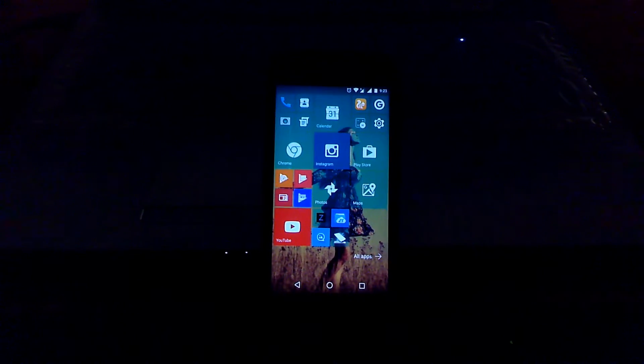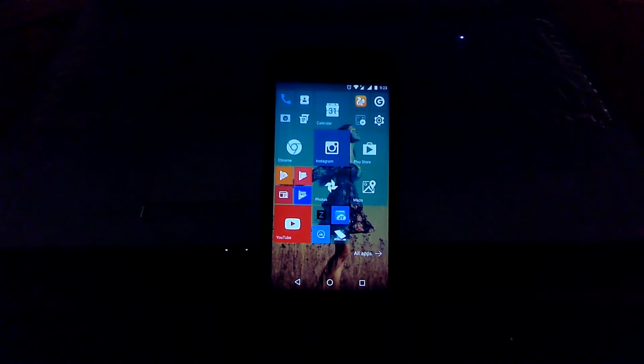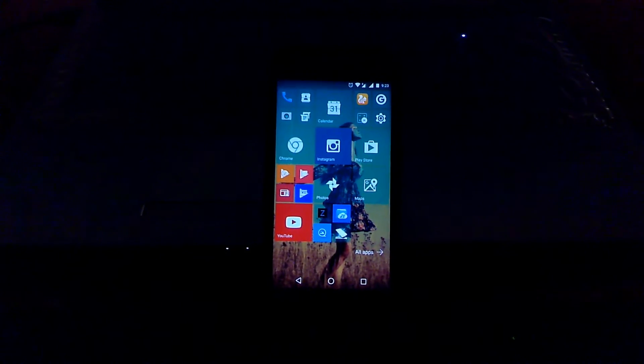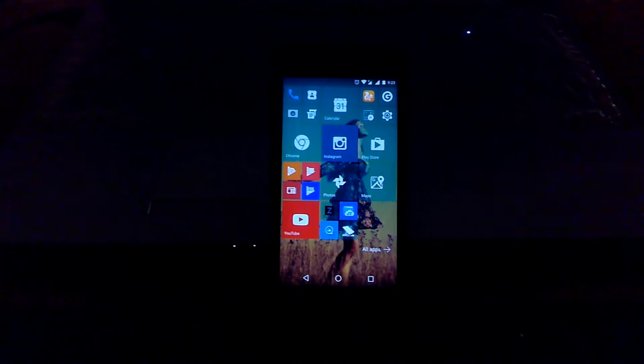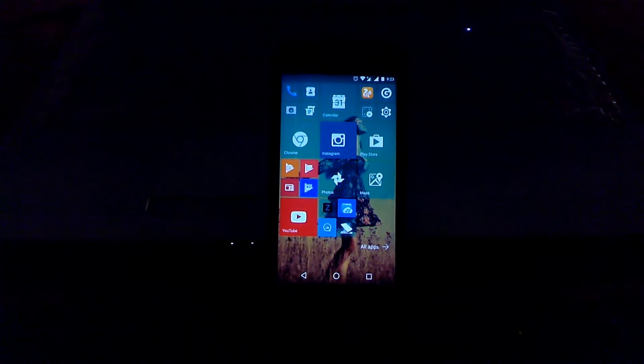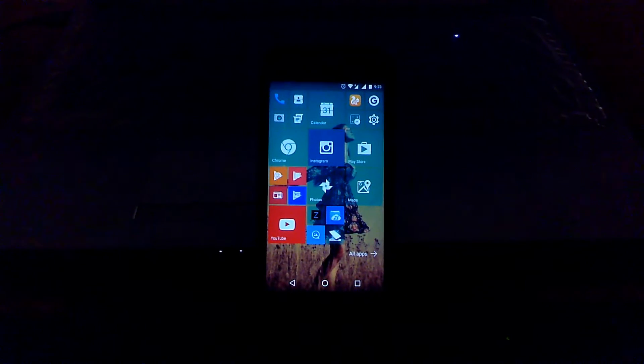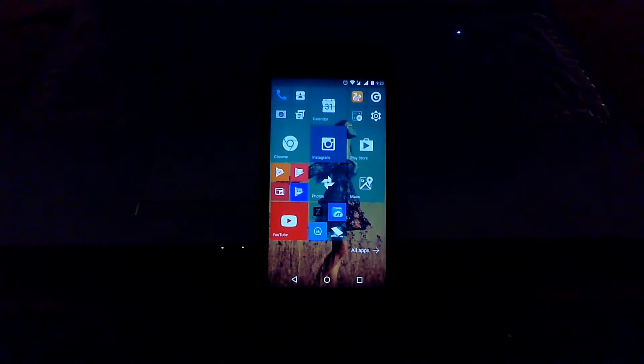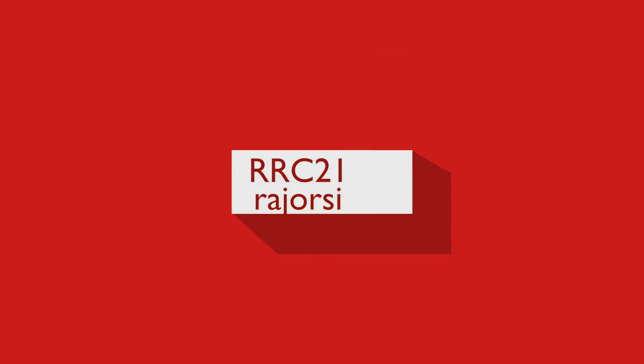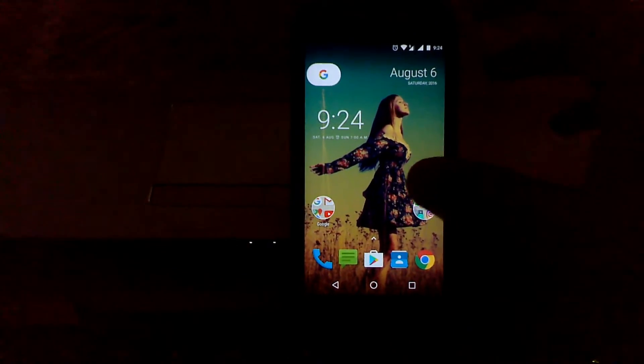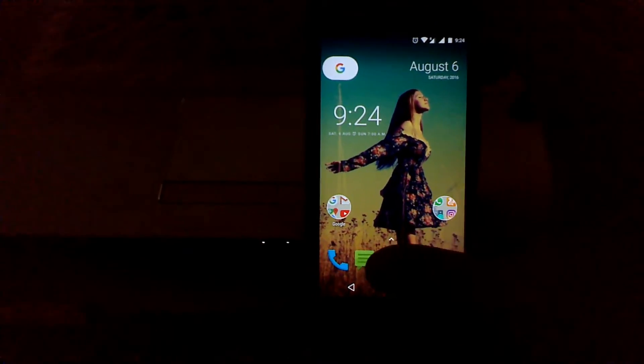Hey, what's up YouTube. In this video I'm going to show you how you can make your Android phone look like a Windows 10 mobile. So without wasting any time, let's get started.